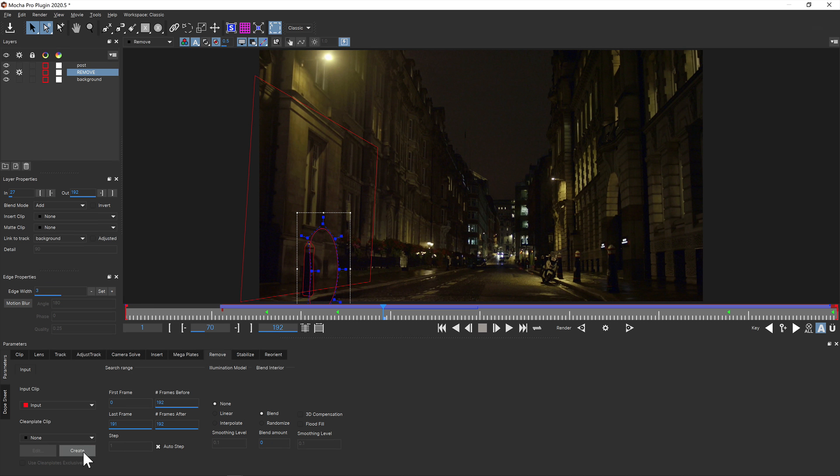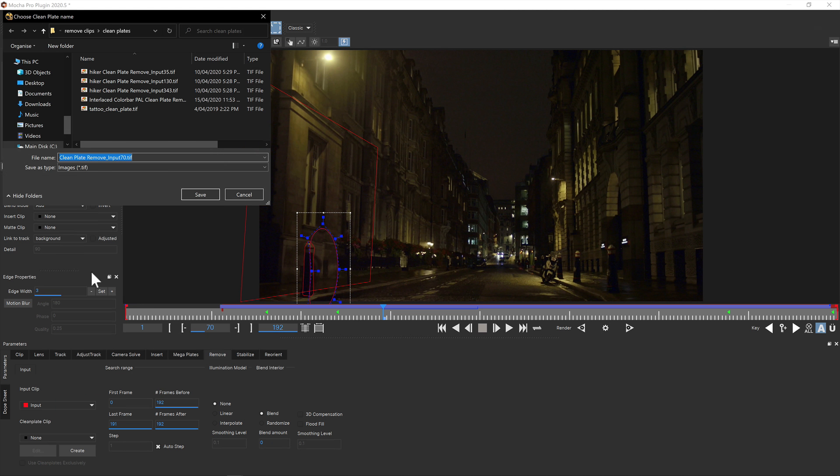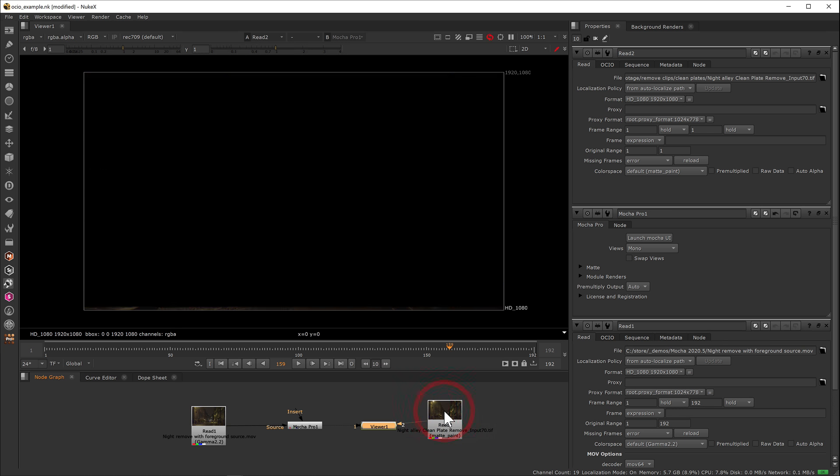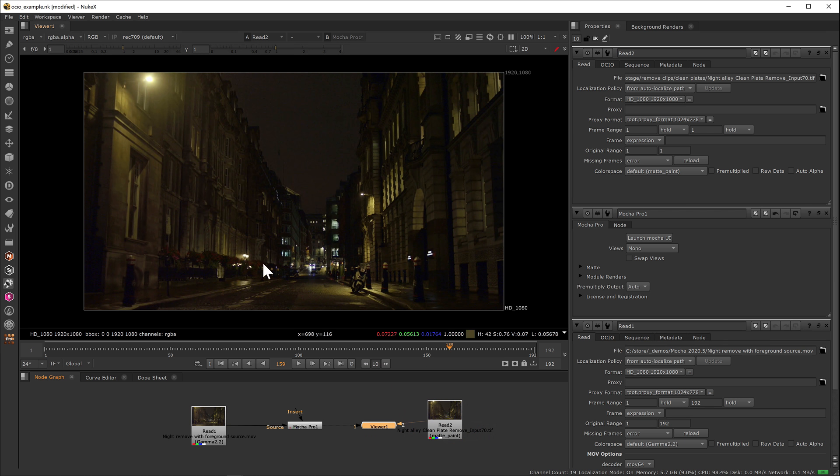Renders and cleanplates are also stored in proper color format for better editing and support. For example here we can render and create a remove cleanplate and import it into Nuke and the color will remain matched in the view.